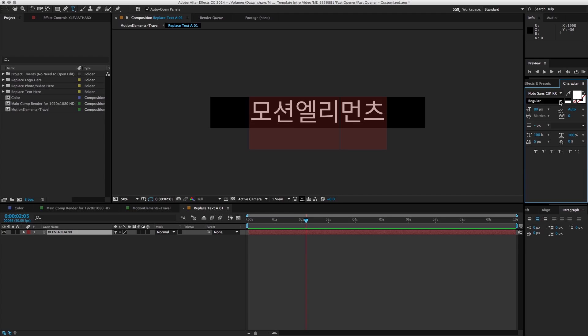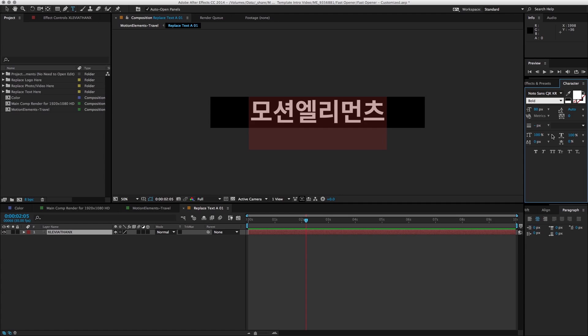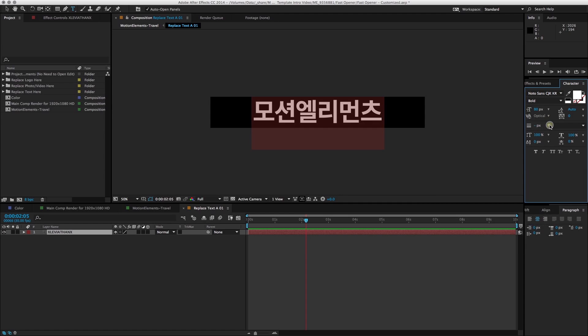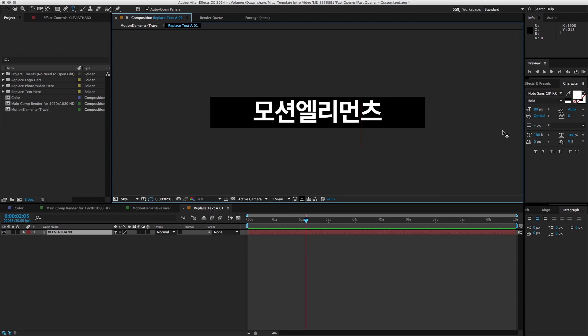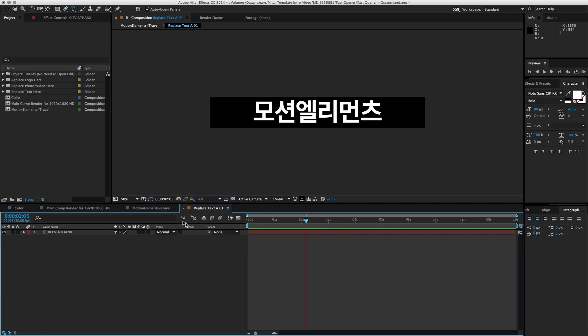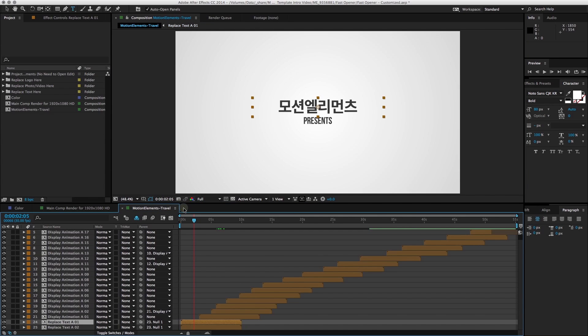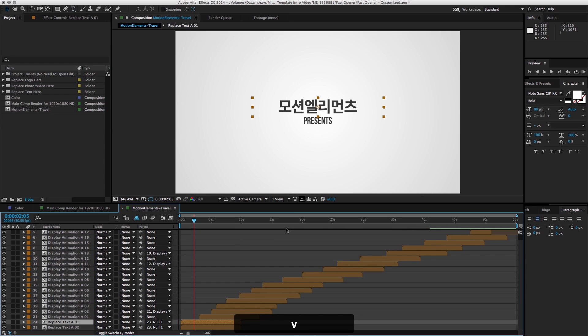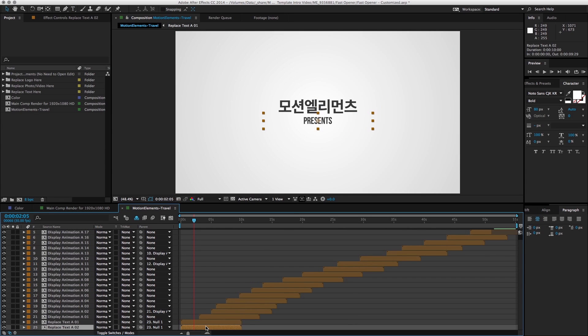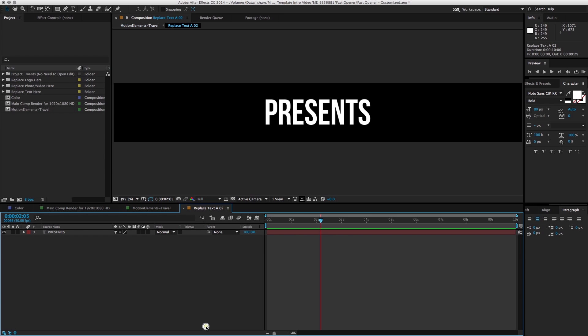Looks good. Now I can close the composition - it will bring me back to the original one. You can see that the text has already been updated to the Korean text. Let's go ahead and customize the second layer.